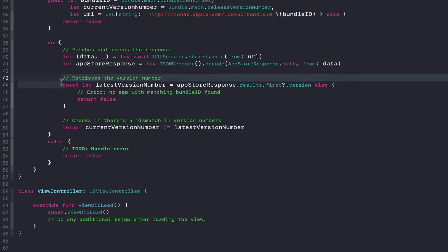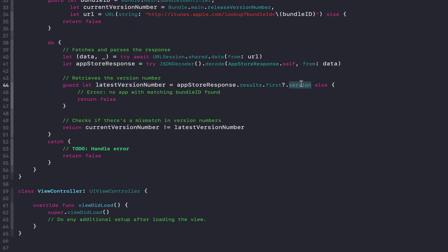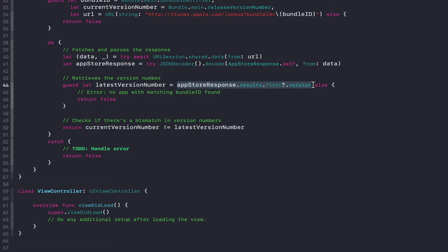Then we'll go ahead and try to extract the version number from the response if it exists. Otherwise, if this property is nil, it means that we are using an incorrect bundle ID and there's no matching entry on the app store for it to return the response of.